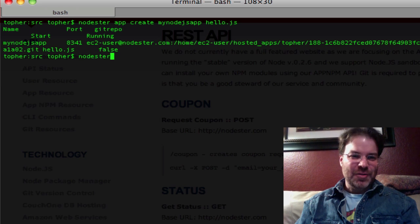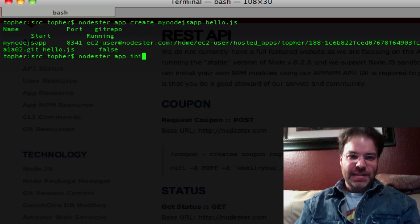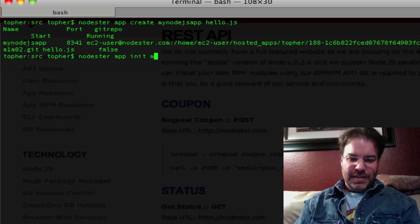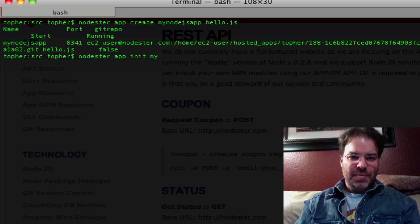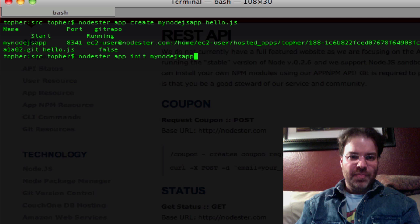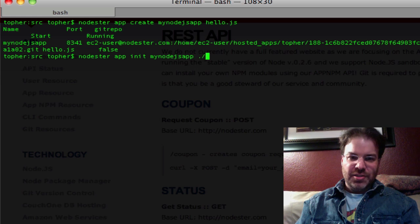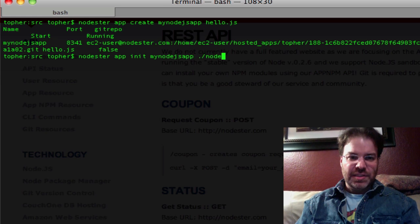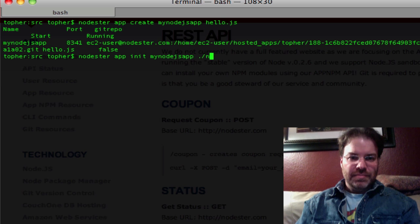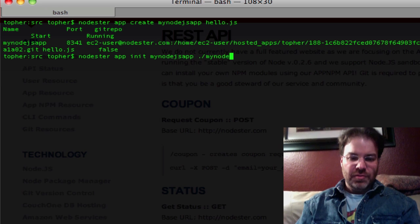So if you go to nodester-app-init, tell it the name of the app, mynodejsapp, and we'll tell it the directory we want to put this in. So we'll say we want to call it, let's call it the same thing, mynodejsapp.